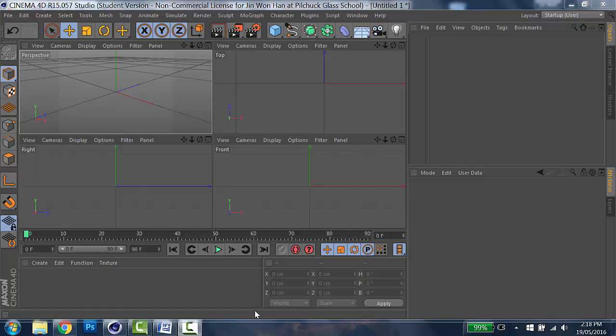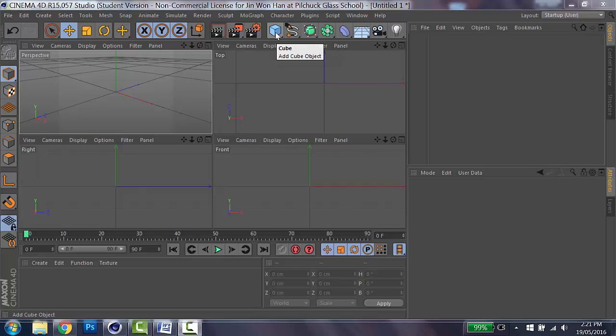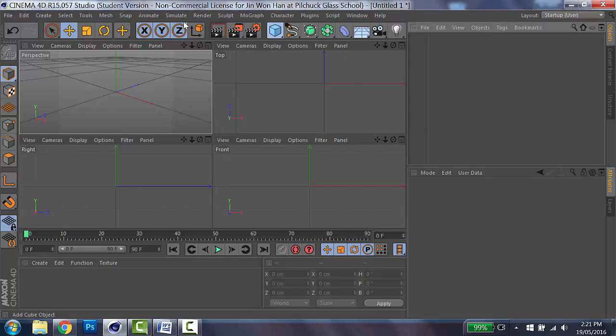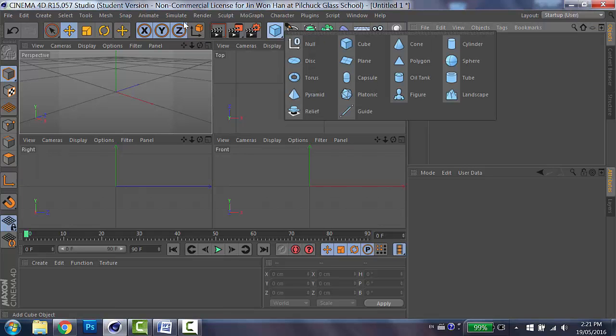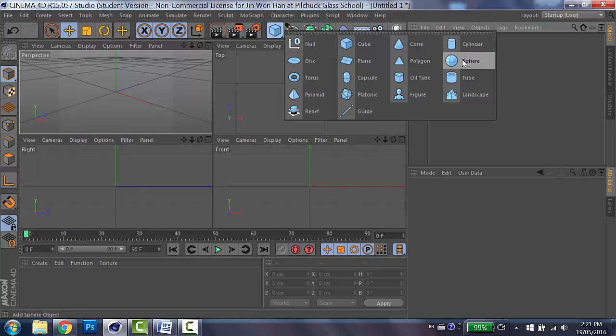If you see under the top menu, you will find the cube icon, which is called Primitive. Primitives are ready-made shapes that we can easily start to build our own shape. When you click and hold the icon, you will see another menu pops up, which is called Flyouts. And then you can see there's more options in Primitives, such as Cube, Cone, Cylinder, and Spheres.